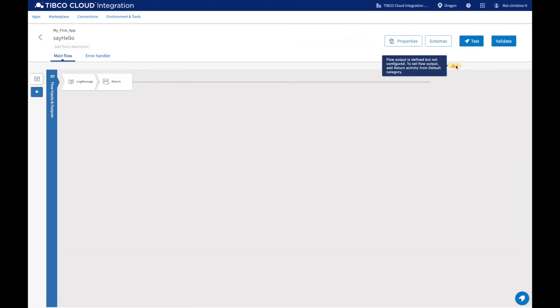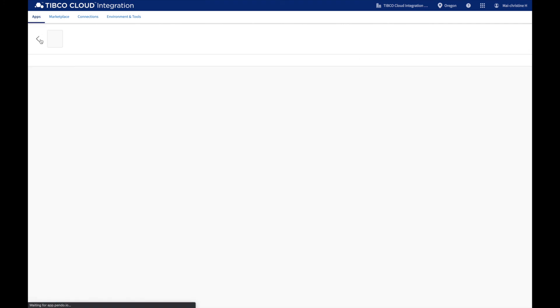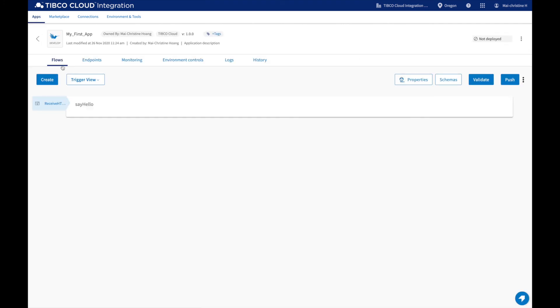As you can see, we have a warning here. Before you deploy the app, or any time during the development of your app, it's a good practice to click on validate to check if your flow has any errors. The validation is successful, so we can go ahead and deploy our app to TIBCO Cloud.